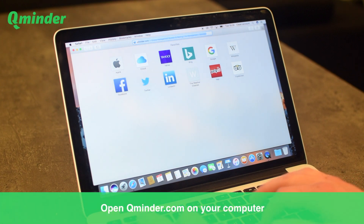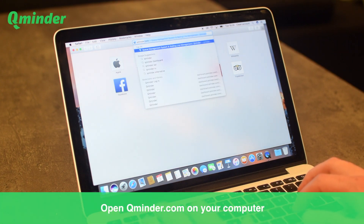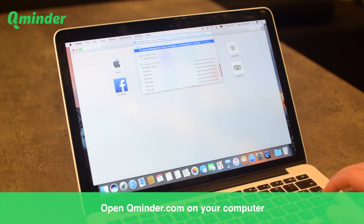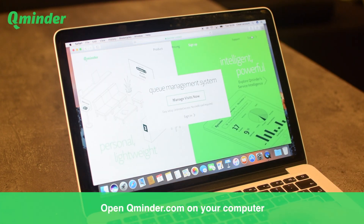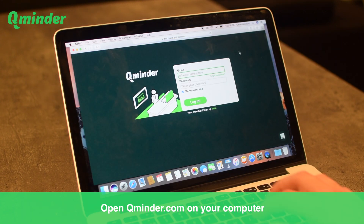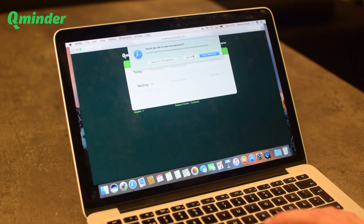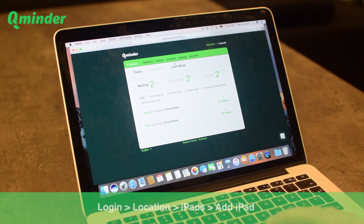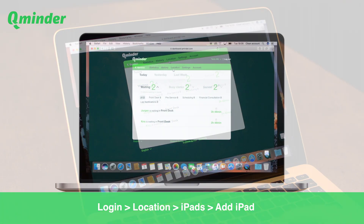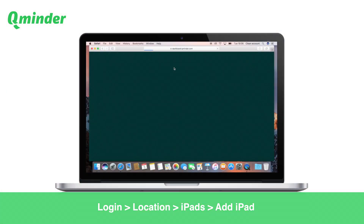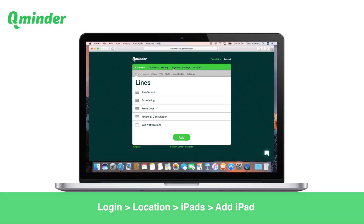Next up, we need to use your computer. Please sign up or log into your QMinder account at www.qminder.com. Once logged in, please navigate to menu item Location and then iPads.